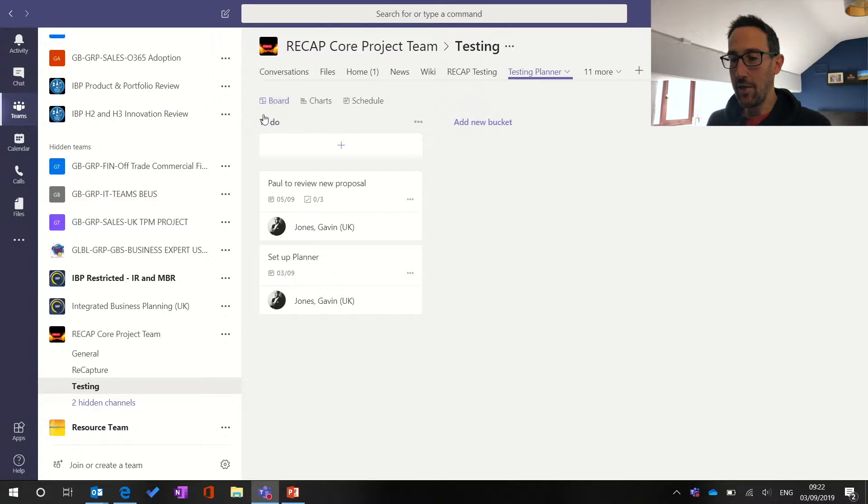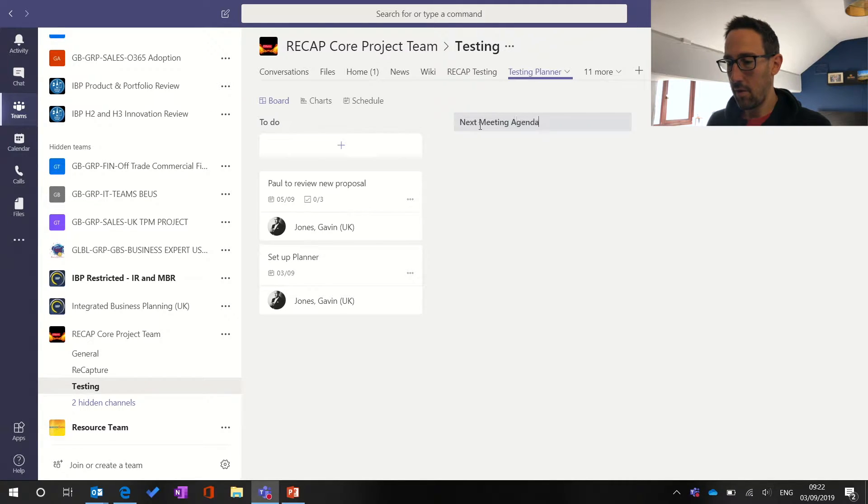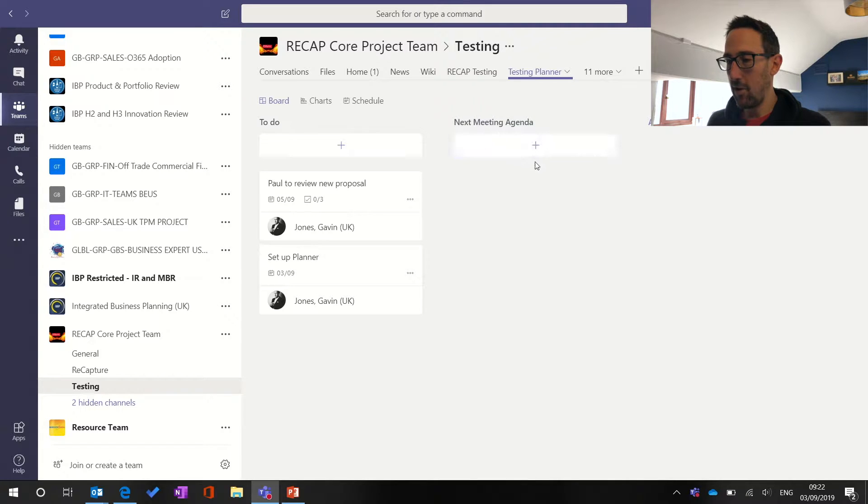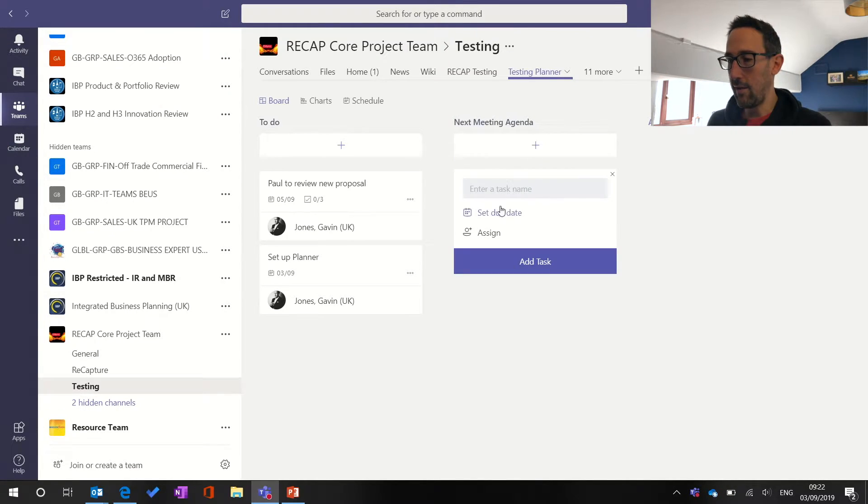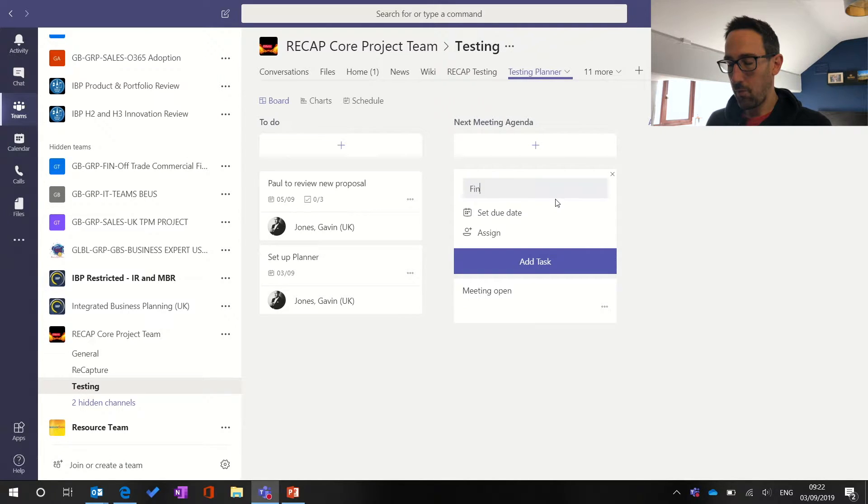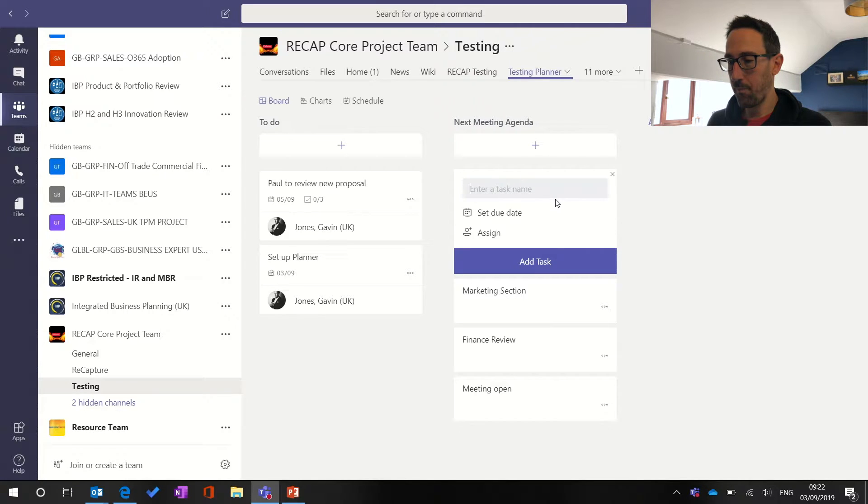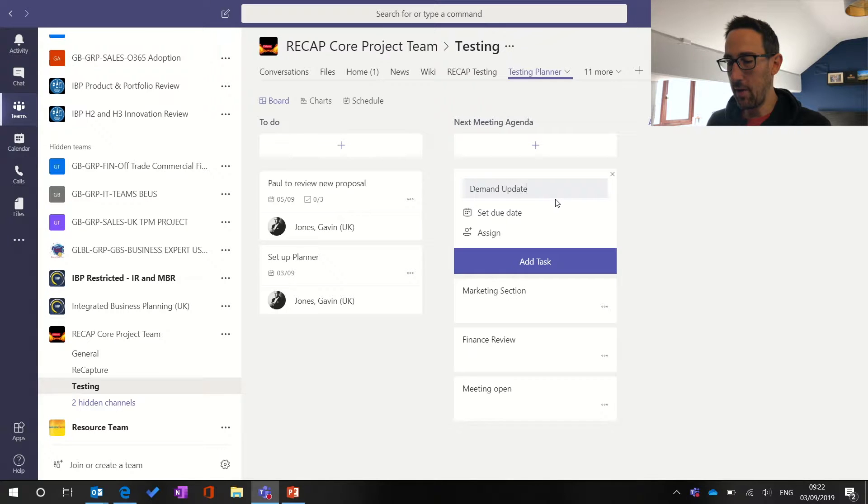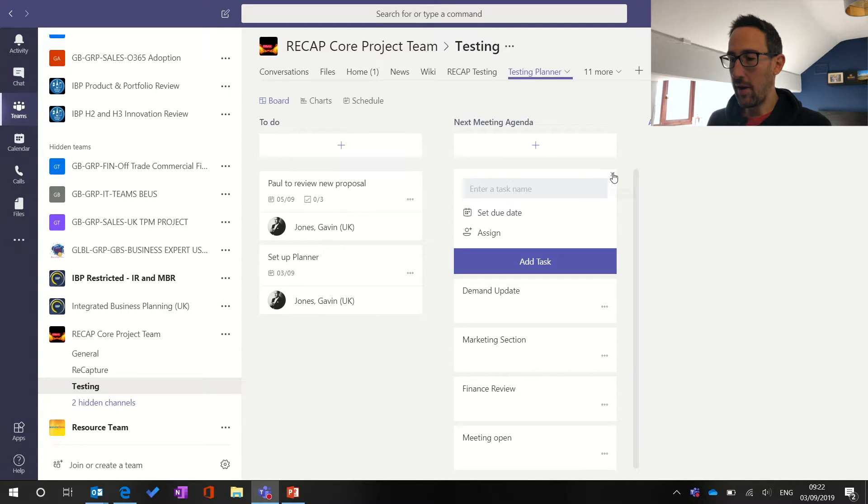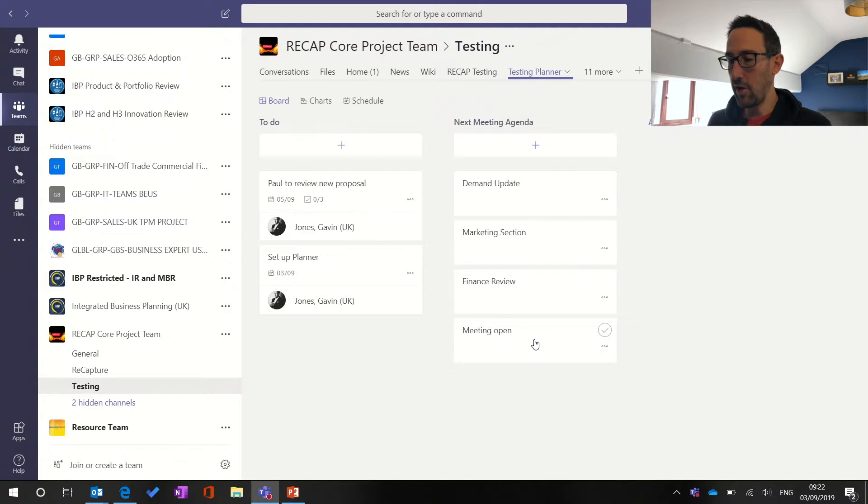Okay, so I'd recommend keeping the to-do list at the side. How to set it up for a meeting is you might have next meeting agenda there and what we've been doing is adding a task for each agenda item. So meeting open, finance review, maybe marketing section, demand update. So adding anything that you want to run through in the meeting as an agenda item.